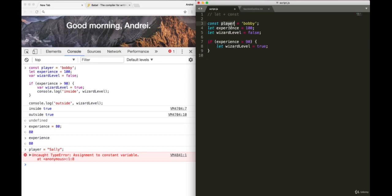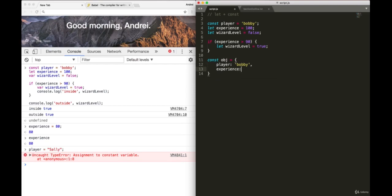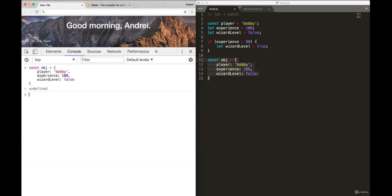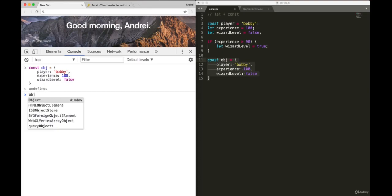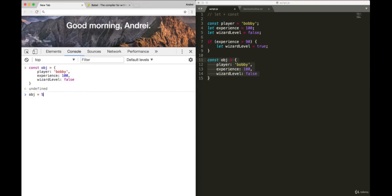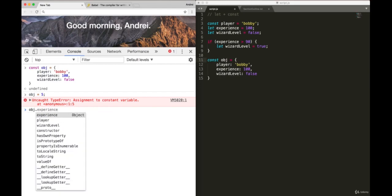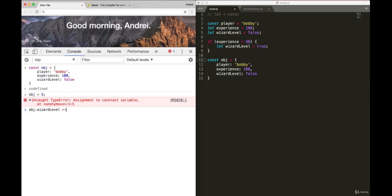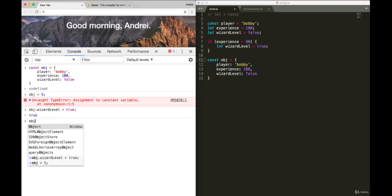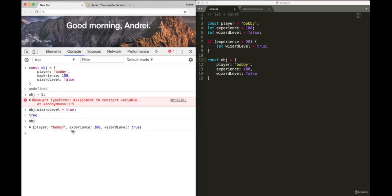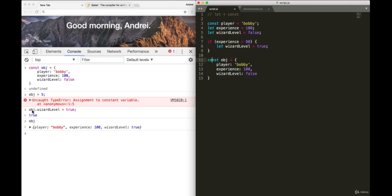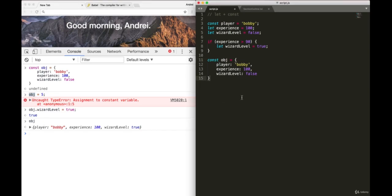One thing with const that you have to keep in mind is that if you do a const object equals player Bobby experience 100 and wizard level to false, if I copy this object and try to reassign this object to, let's say a number, I get an error because it's a constant. But if I try and change a property, now my wizard level is to true. So one thing with constant is you can change the properties of the object still, you just can't reassign the variable. All right, on to more fun things.